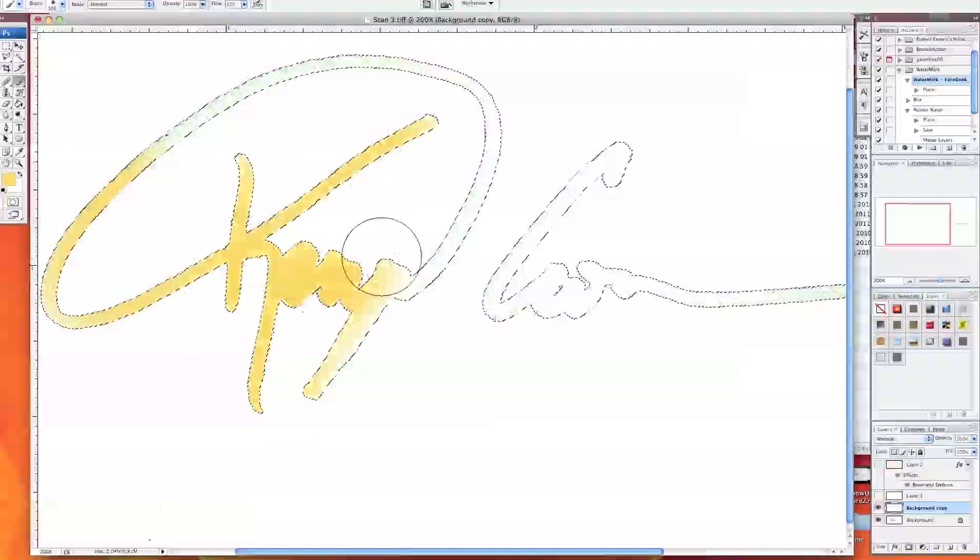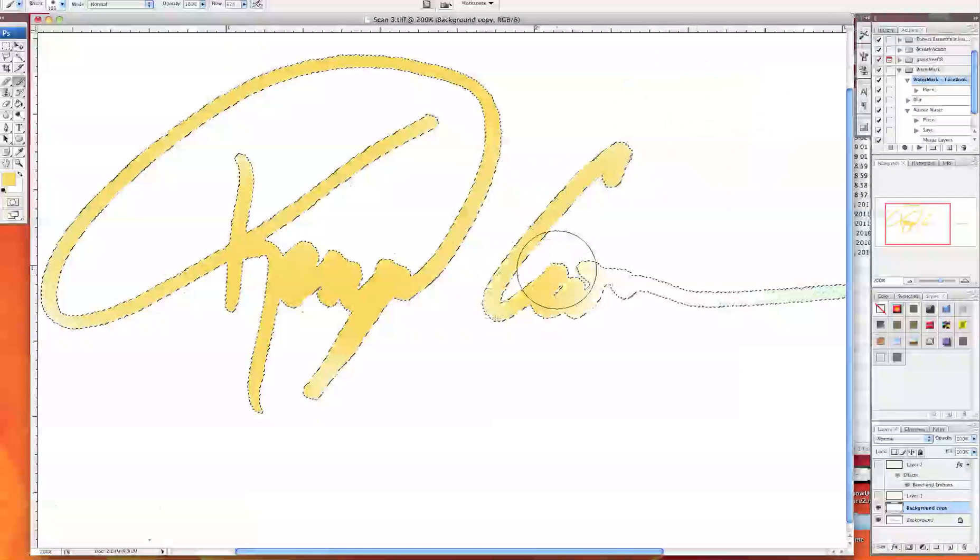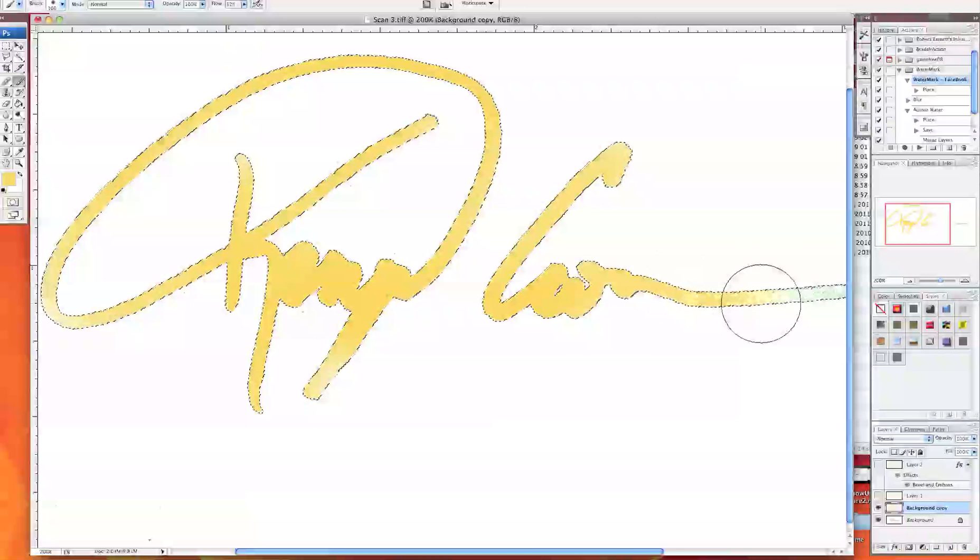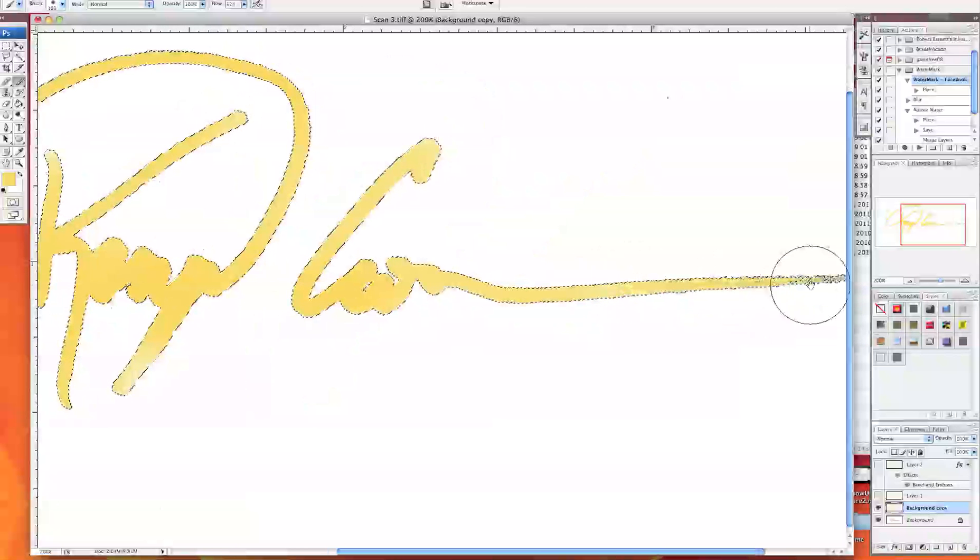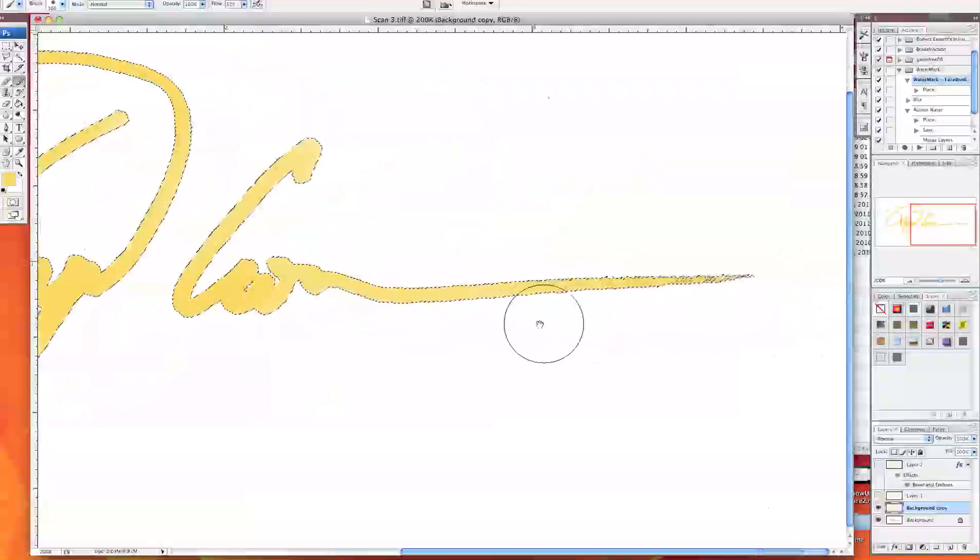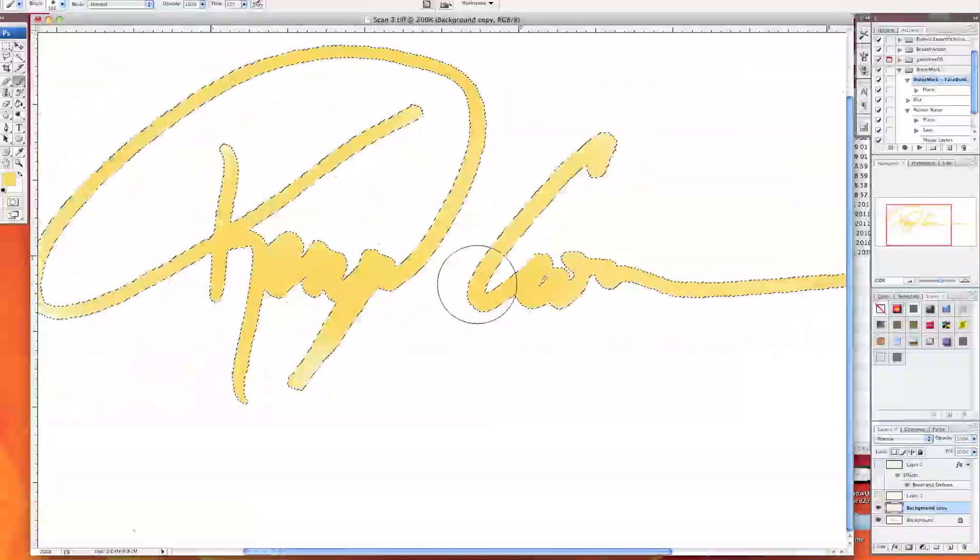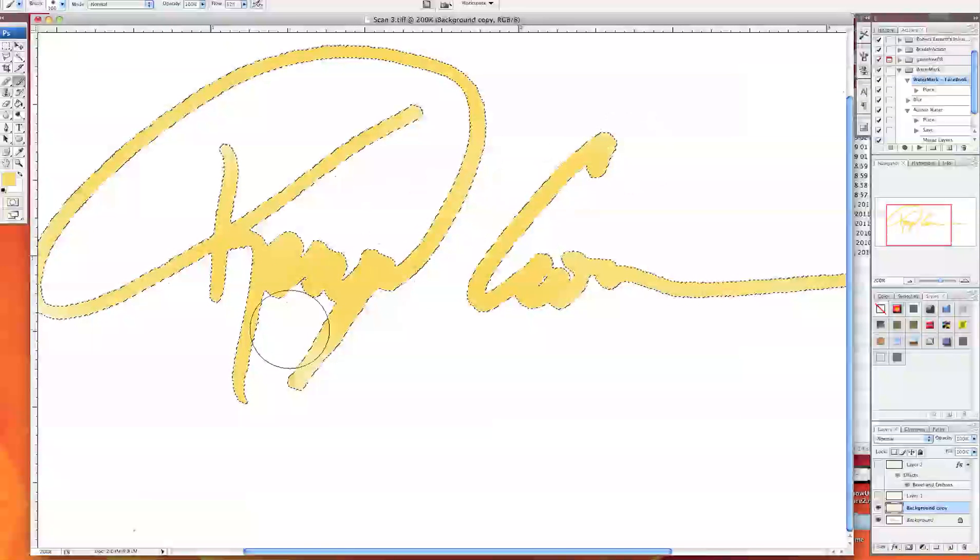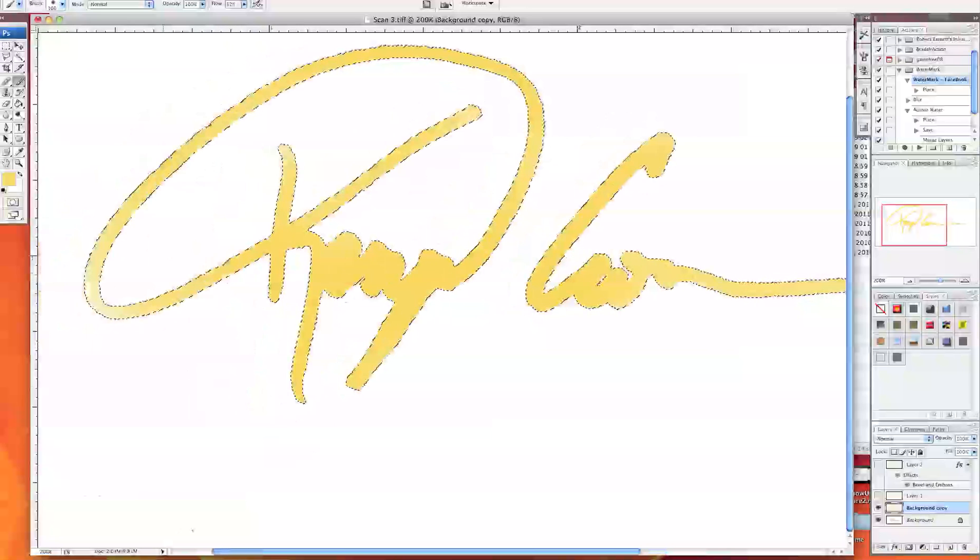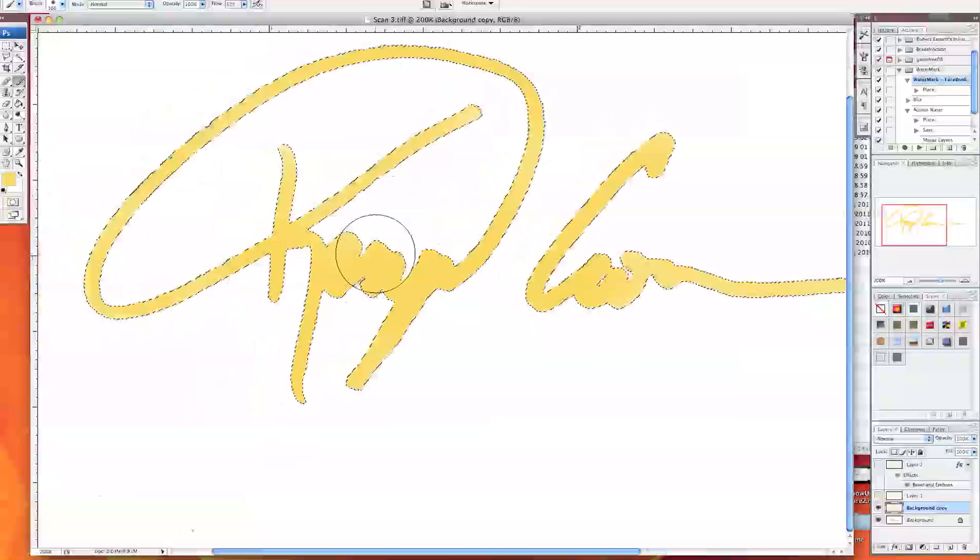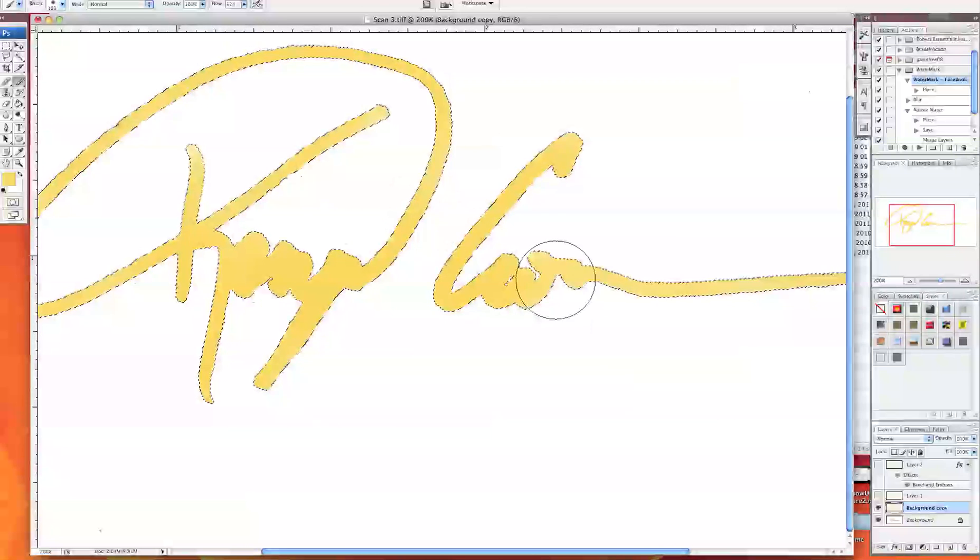So you can pick the color that you want your signature to be and then basically what I do is I just kind of brush over my signature. It's kind of tacky but whatever. You can go outside the line, it's not going to do anything because it's only going to paint the inside of your signature.